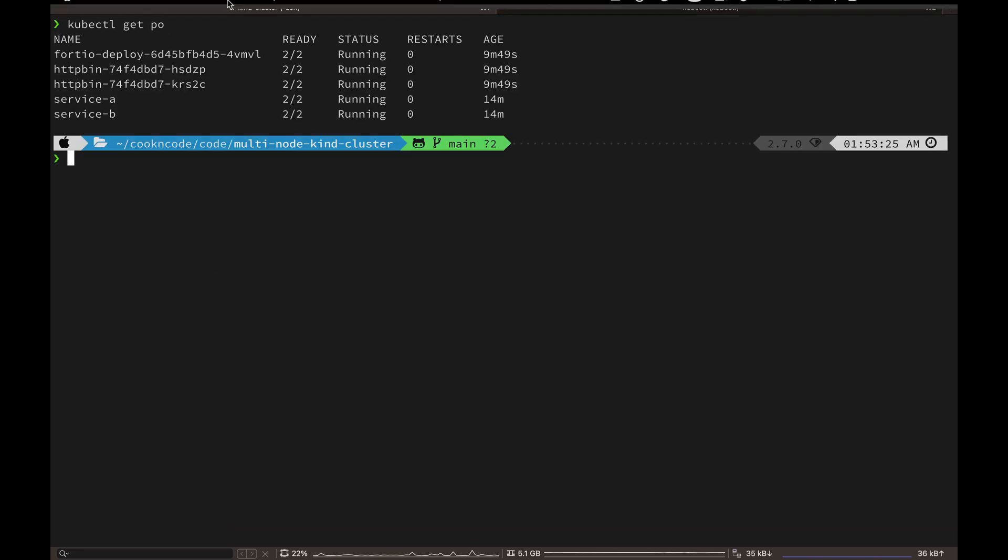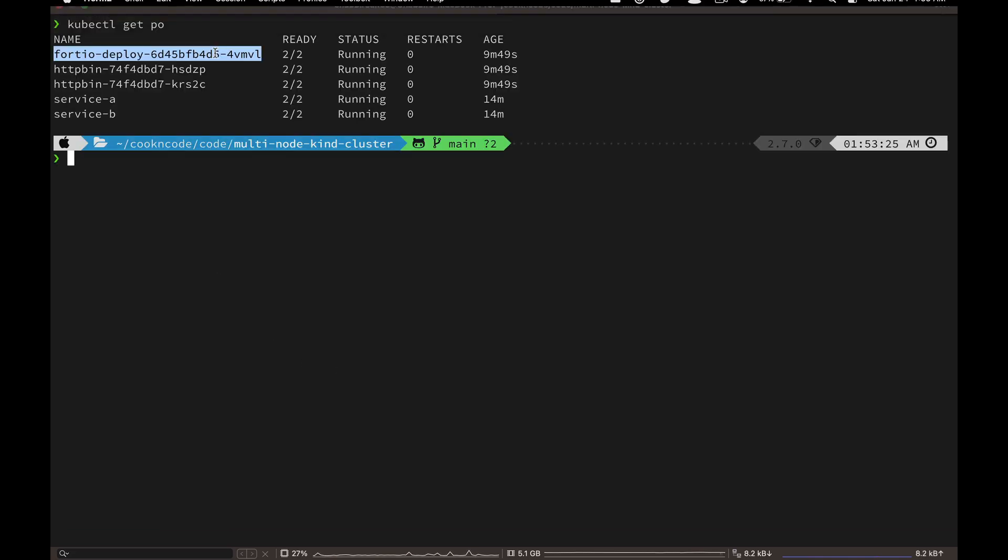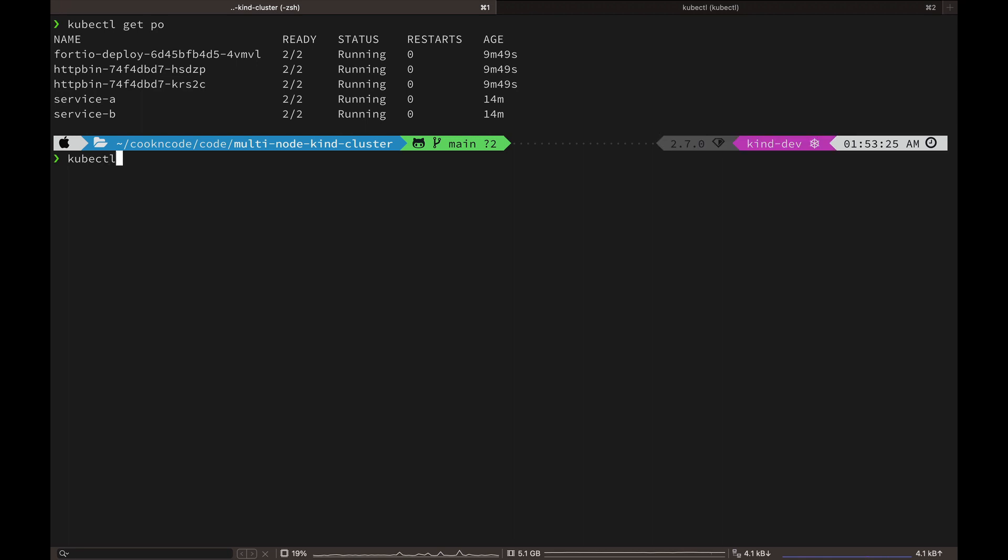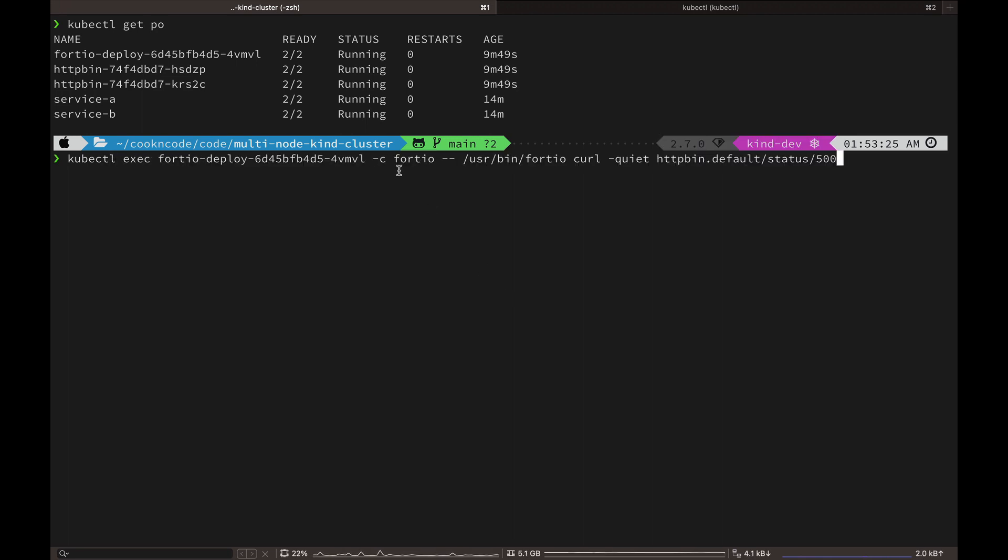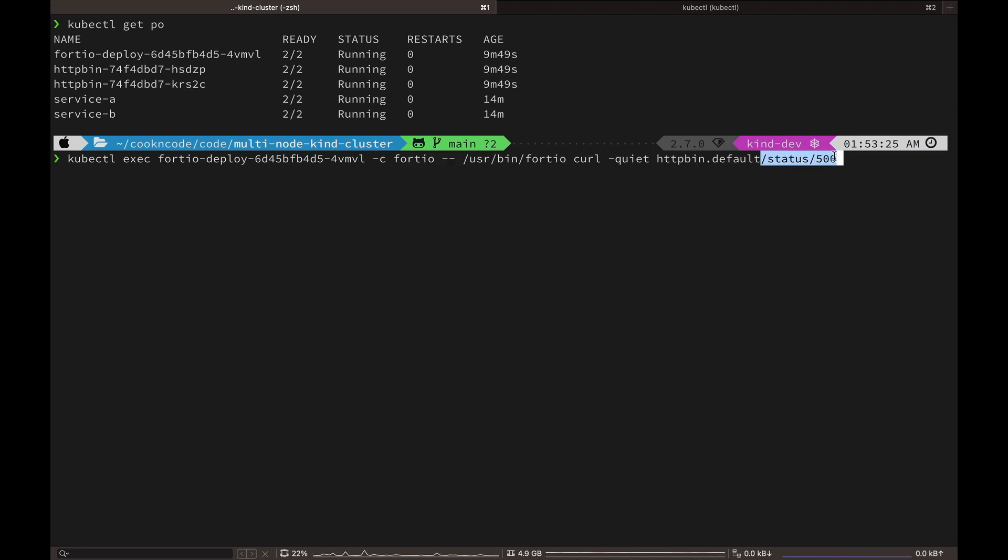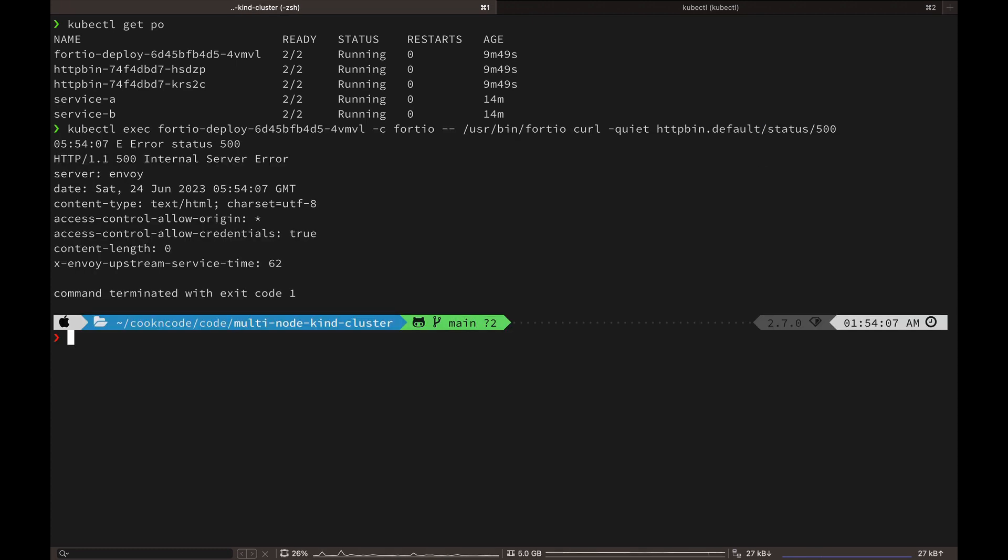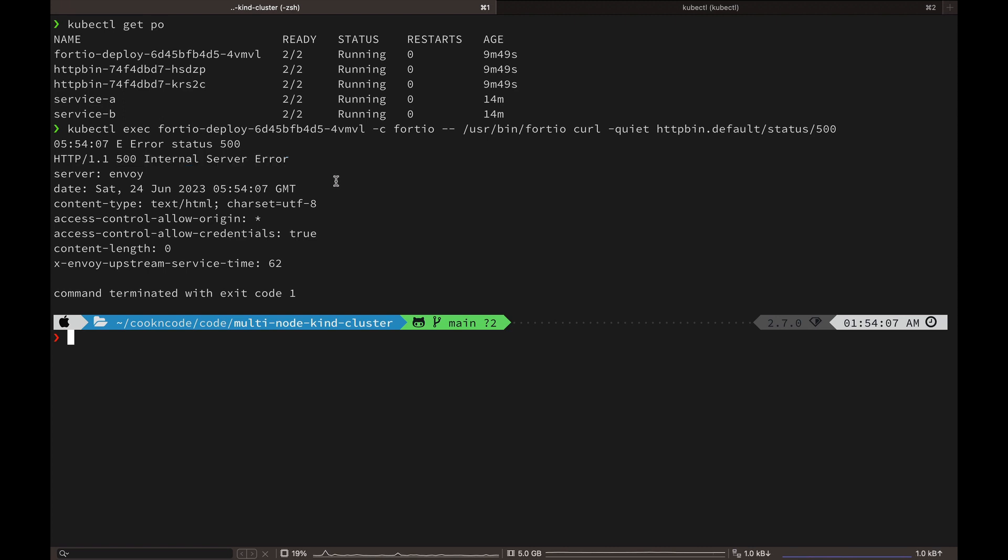Okay, so now let's go back to our terminal and let's get the name of our Fortio pod. And this time we are going to invoke an endpoint in HTTP bin service to simulate a 500 server error.